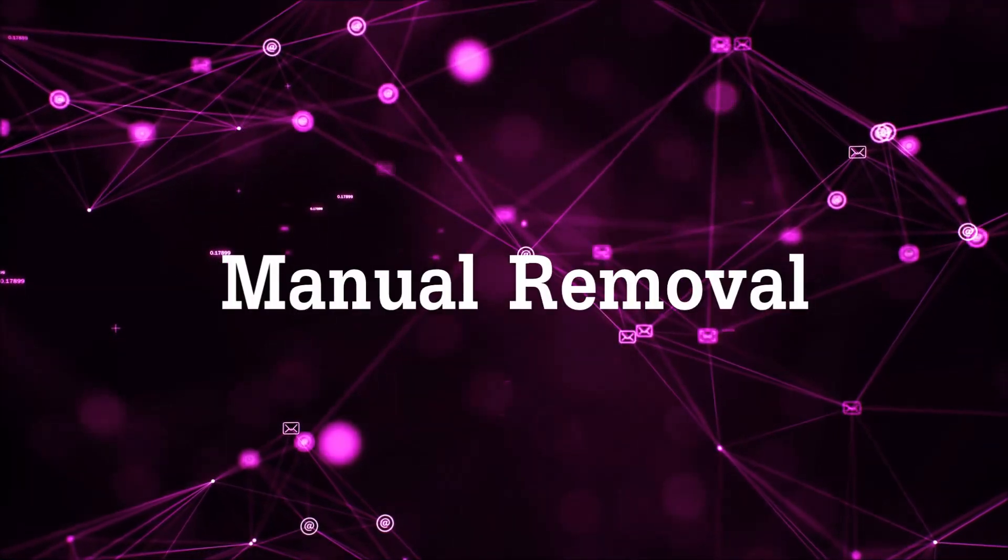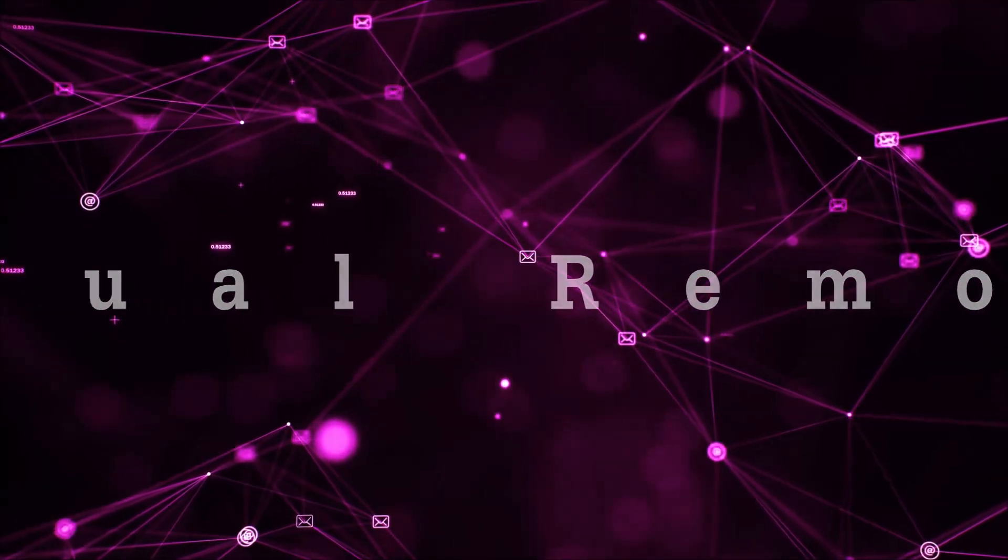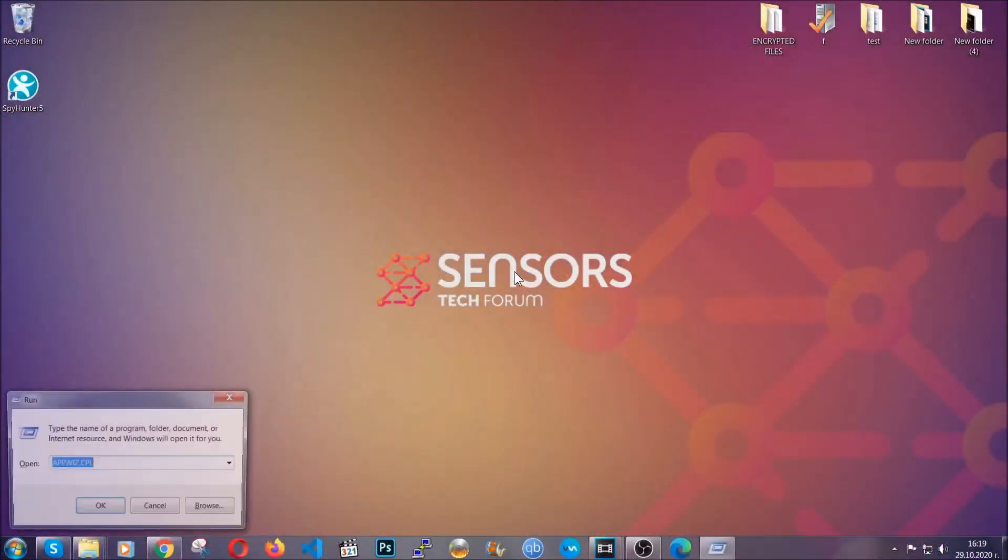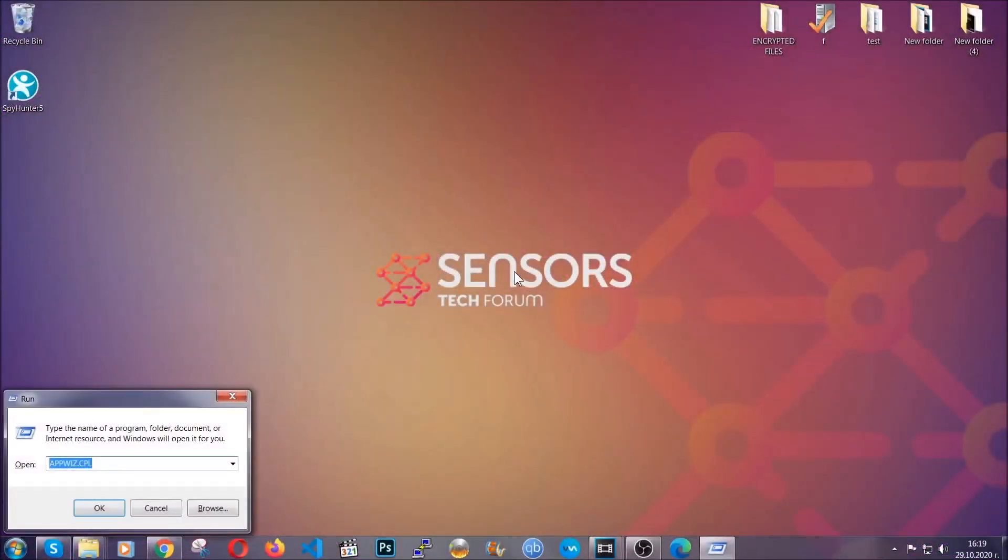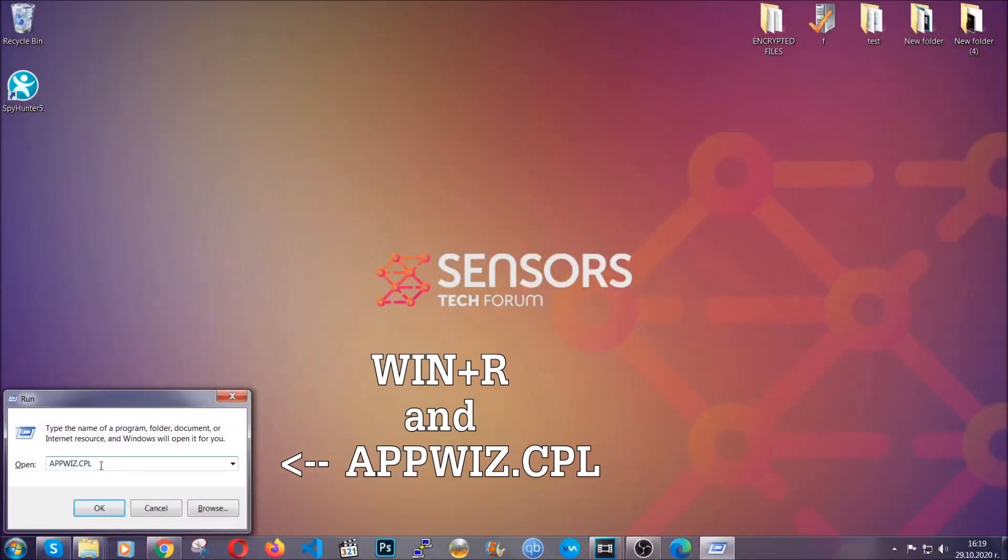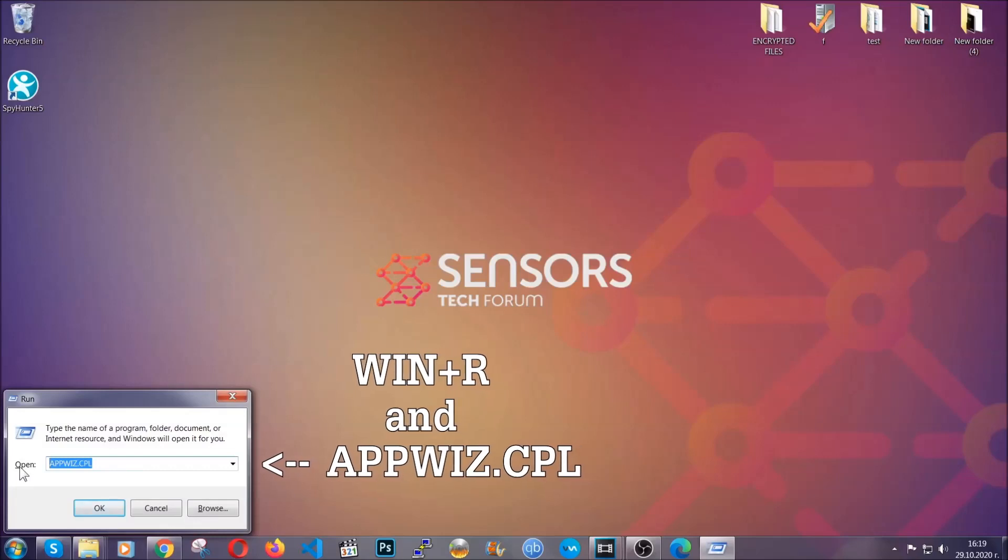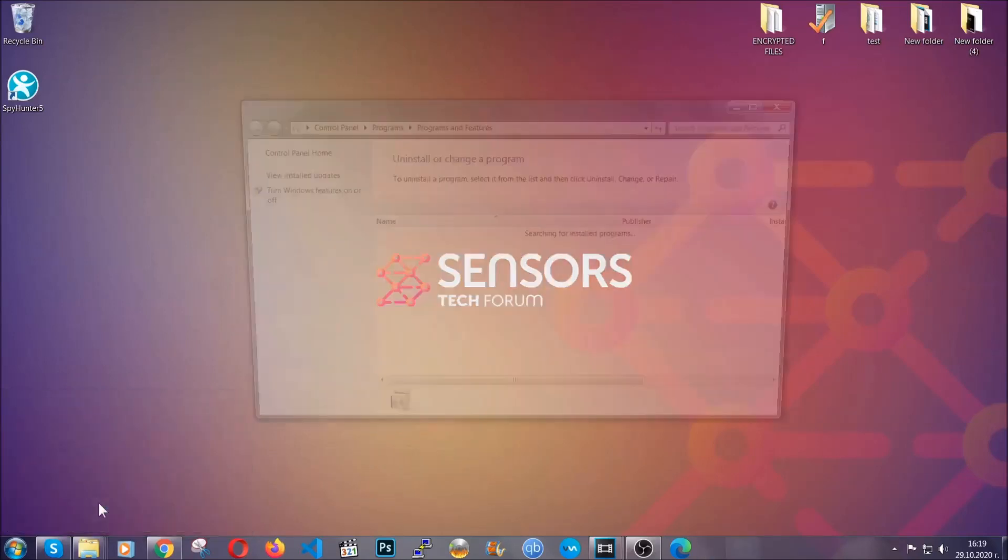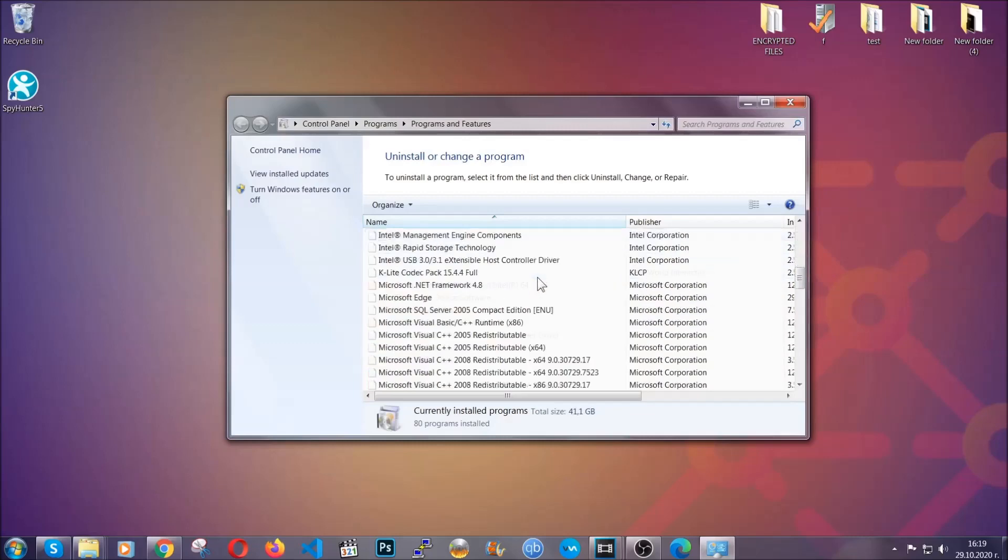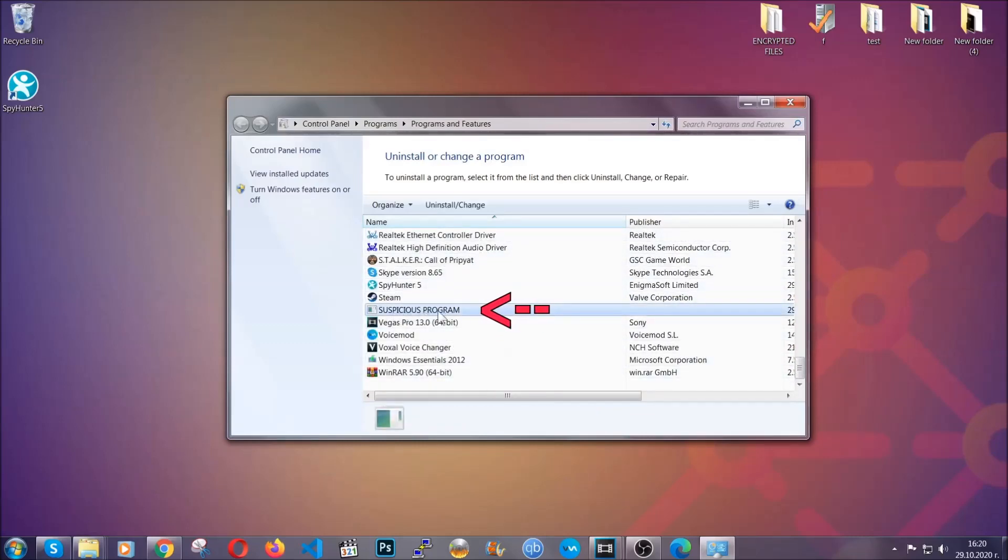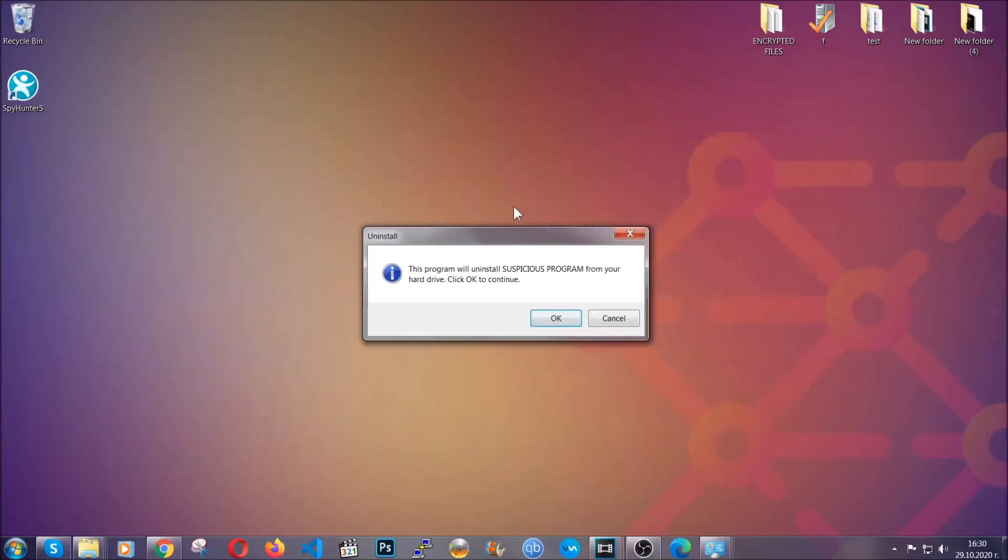For manual removal, first I'm going to show you how you can uninstall this threat in case it's installed on your computer as a program. You're going to have to type appwiz.cpl in your run window and you can open it by typing Windows button plus the key R. When you do that, it's going to take you to the programs and features. All you have to do is locate the suspicious program, mark it with your mouse and then click on uninstall. This will make sure the program is gone from your computer.